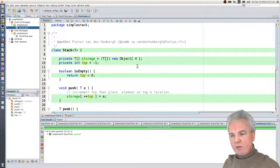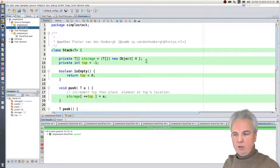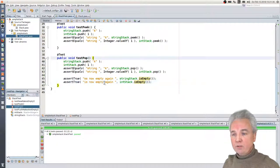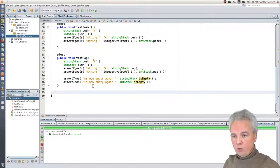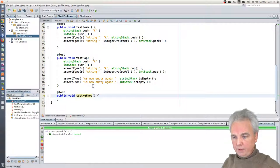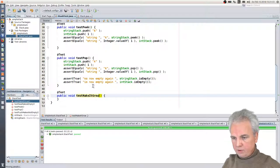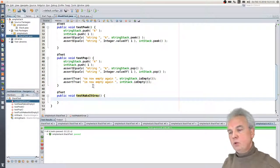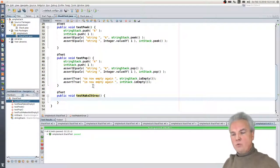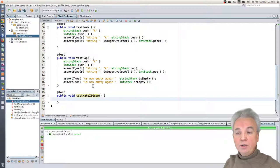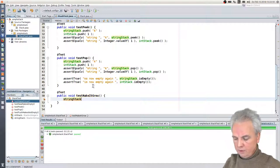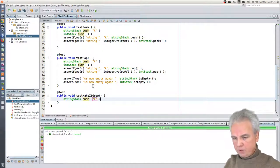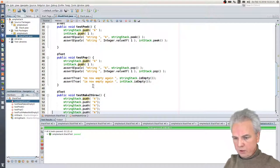Now of course we see we have a very tiny stack and there's no way to push more than four elements. So we want our stack to grow — not just four elements. Let's make that work too — write the test first. Test 'make it grow.' I'm going to test with just the string stack. So I push string elements 'A', 'B', 'C', 'D' and then assert that the stack is not empty.